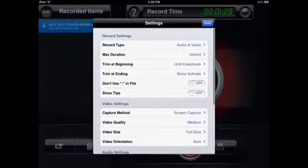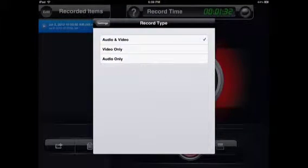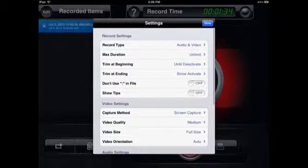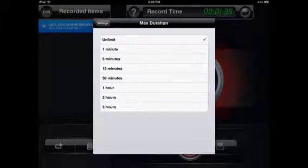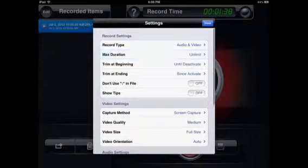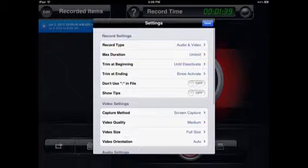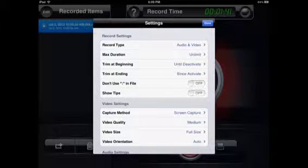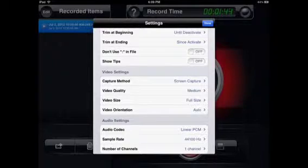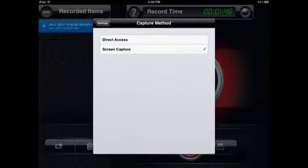Here you can see different options. Recording type: usually record audio and video. Direction: you can actually choose. You can trim, use different little settings.